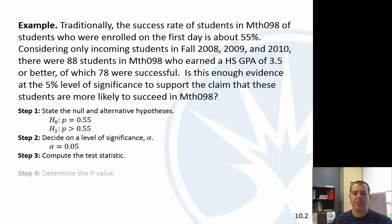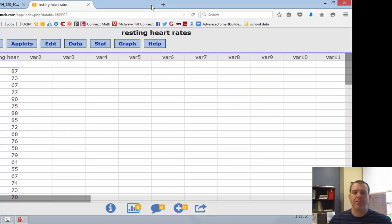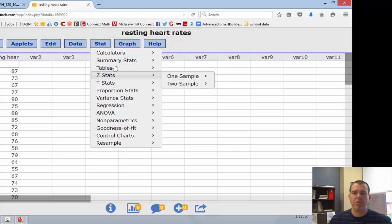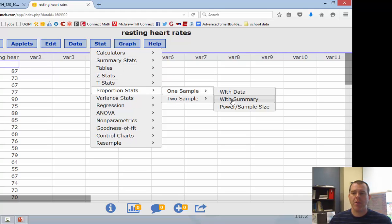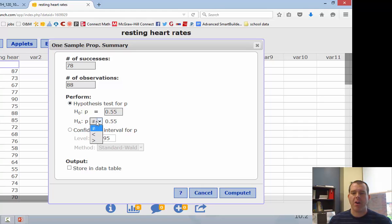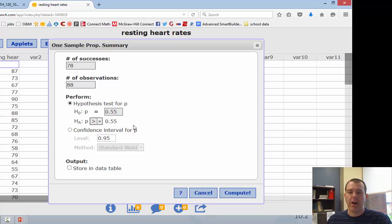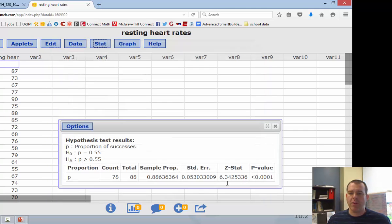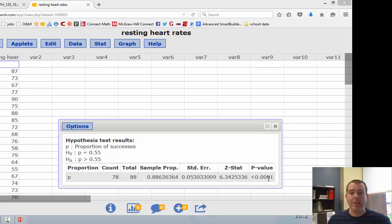The level of significance is given as alpha equal to 0.05. To compute the test statistic and p-value, let's jump over to StatCrunch. We go to Stats > Proportion Stats > One Sample > With Summary. We enter 78 successes out of 88 trials. Our null hypothesis is that the proportion equals 0.55, and our alternative is that it's greater than that.